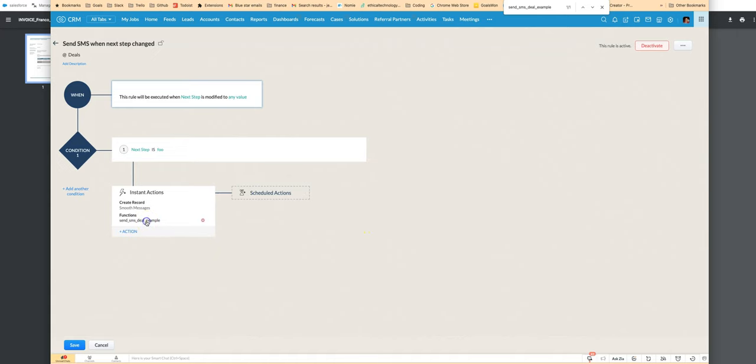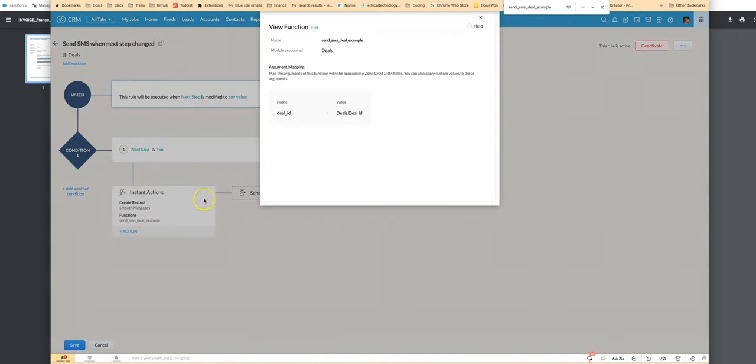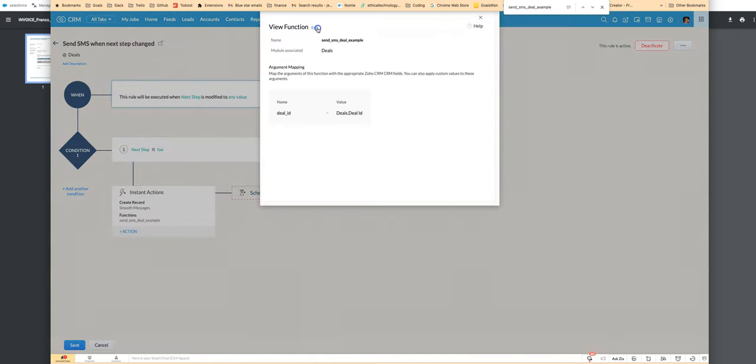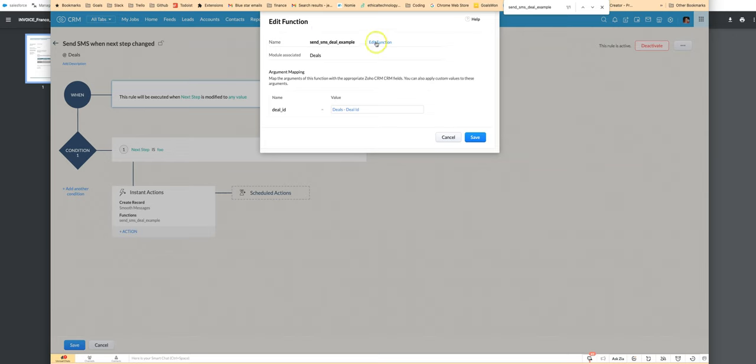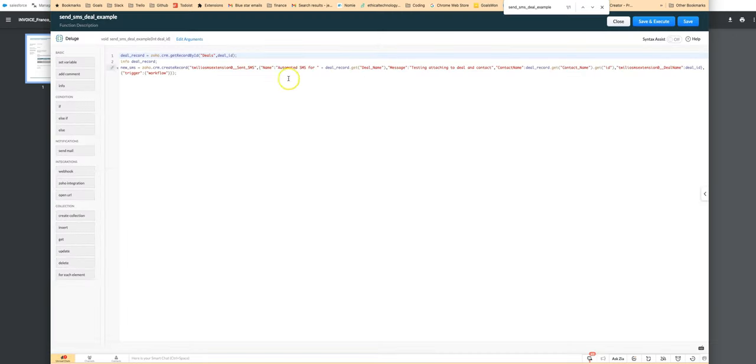Or the other way is you can use DeludeScript if you need to programmatically formulate the message.